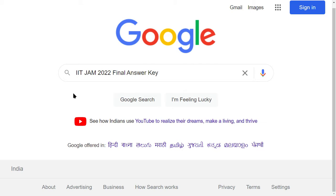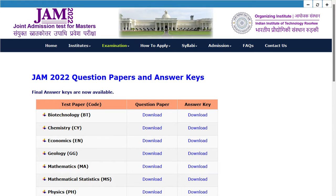First of all, you can open the browser and type 'IIDZ AM 2022 final answer', so you can search here. Here you can see the swine and vision test of master.